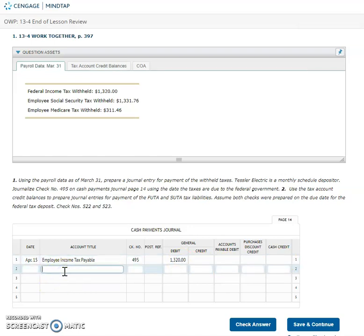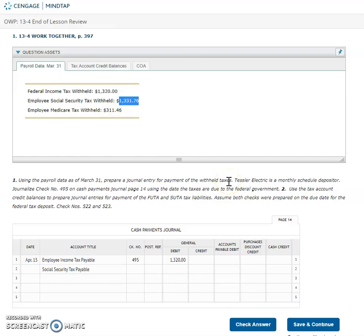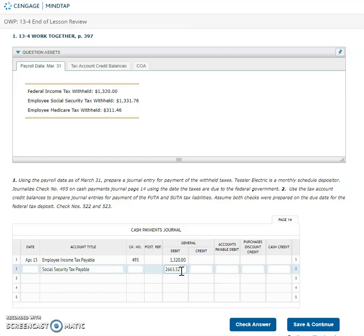Okay next one is gonna be my Social Security. So Social Security tax payable. Remember I only write the date and I only write that check number once. Now here they're being a little tricky. Notice the heading for this is employee Social Security tax withheld. Remember the employee and the employer pay Social Security. So that means that we have to double that amount to figure out how much we actually paid for Social Security. So I'm gonna take one thousand three hundred thirty one point seven six and I'm gonna double that. So I get two thousand six hundred sixty three dollars and fifty two cents.